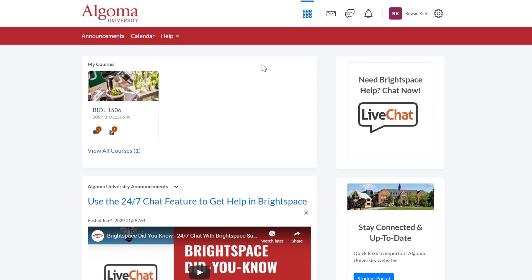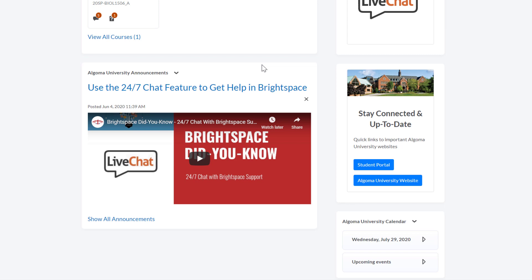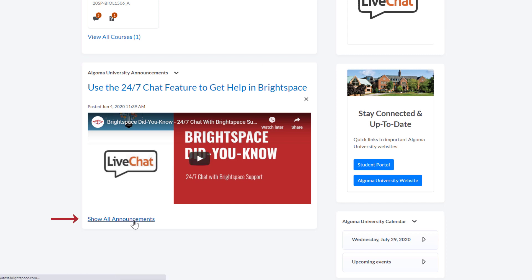Underneath the My Courses area in the left column is the Algoma University Announcements widget. In this widget you will find important Algoma University updates. To see all announcements, click the 'Show All Announcements' button at the bottom of the widget.